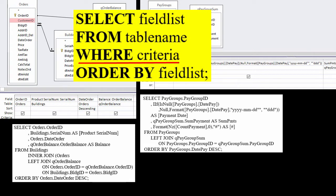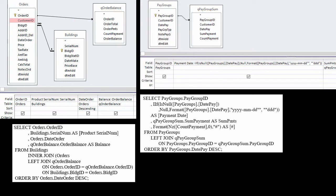where, criteria, order by, field list. To get an SQL statement into the row source of a combo box or list box,